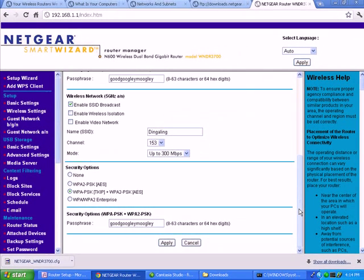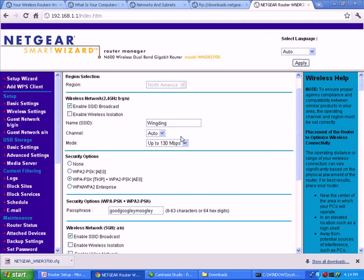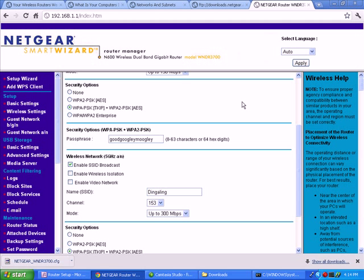Well, the only thing left for us to do on this particular wireless network is to connect our computers and wireless devices to it. And that's going to be really easy. Why? Because we already know what it is we've got going on here. We have two networks. One's called Wingding and one's called Dingaling. And they have this passphrase in it. It's going to be a simple matter of going from computer to computer, typing in that information, which will take only a couple of minutes, and we're connected. And I'll show you how to do that in my other videos.